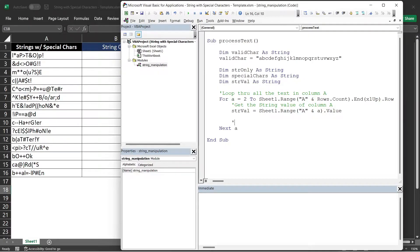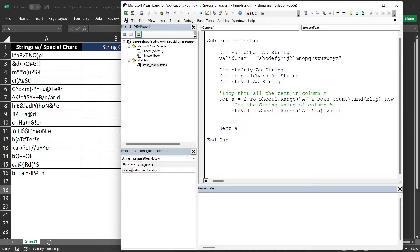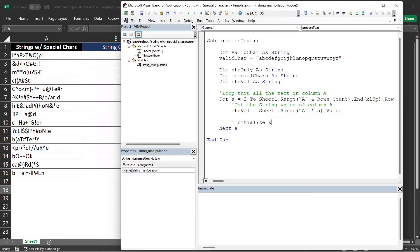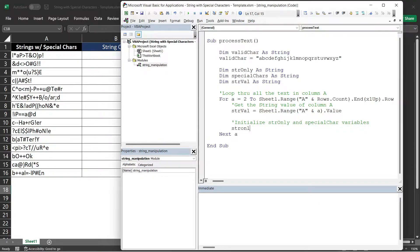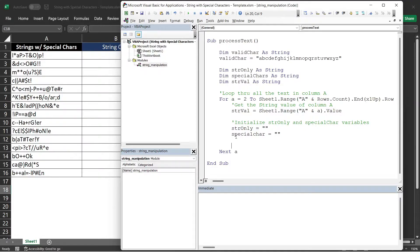And then after that, we need to initialize our strOnly and specialChar variable because in each start of the loop, both those variables should be equals to an empty string. Using a comment is helpful, especially if you will be sharing this code to your teammates. They can easily understand what the following codes will do.